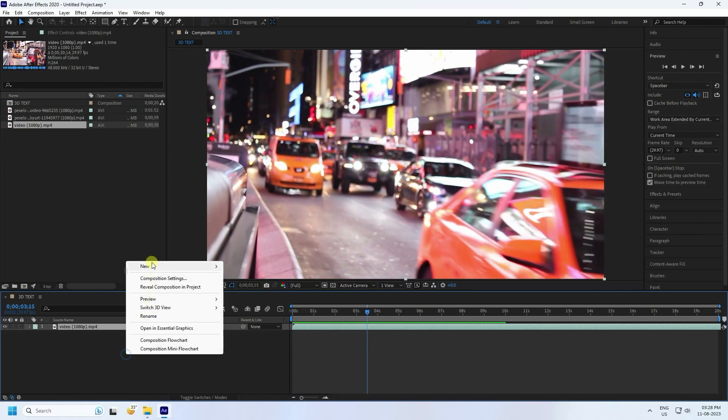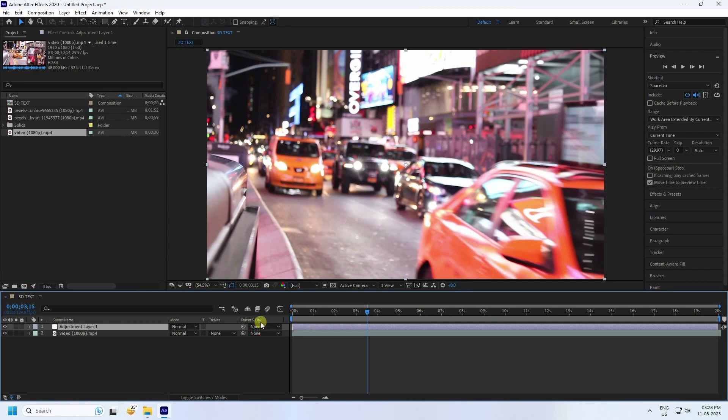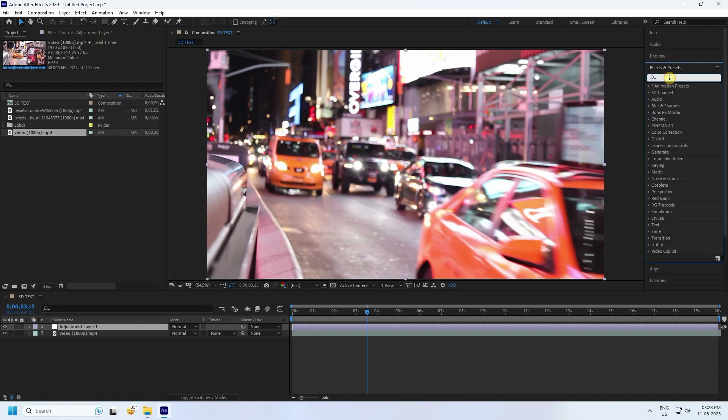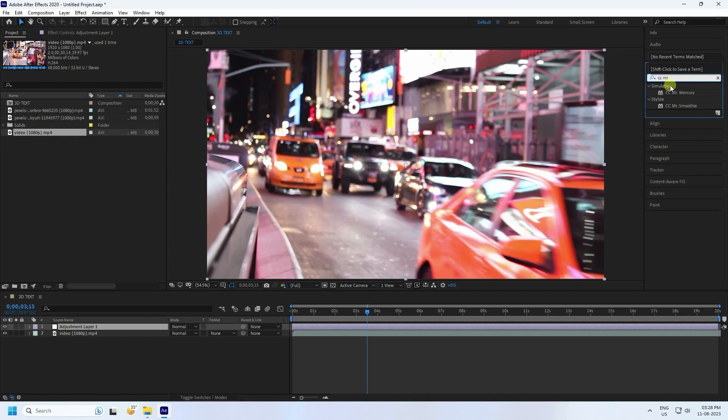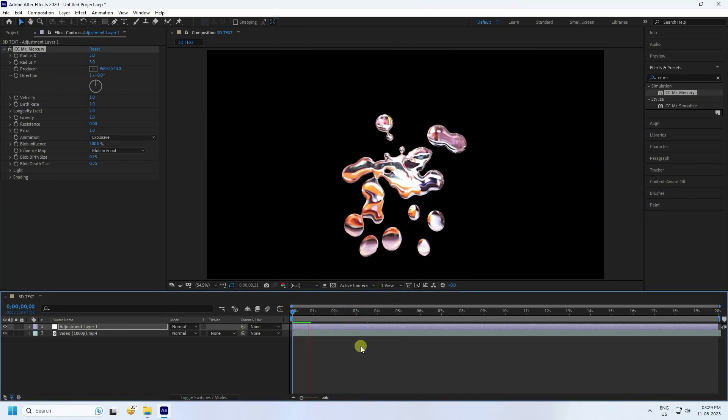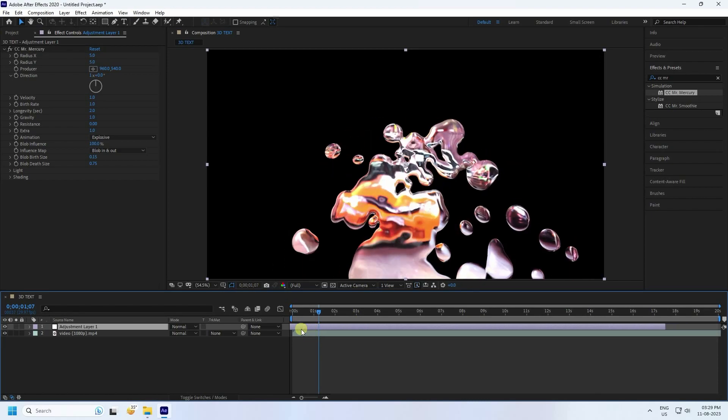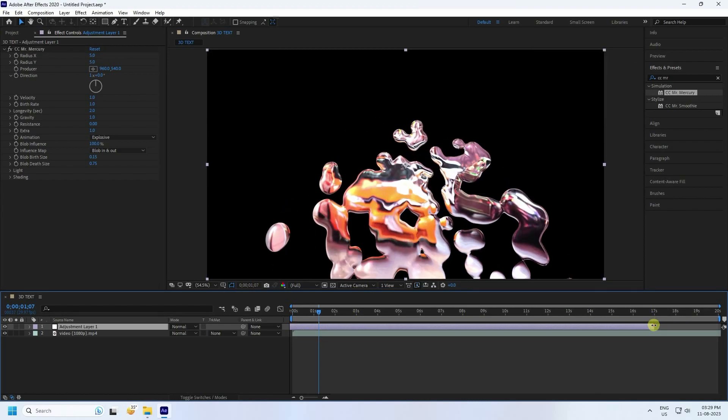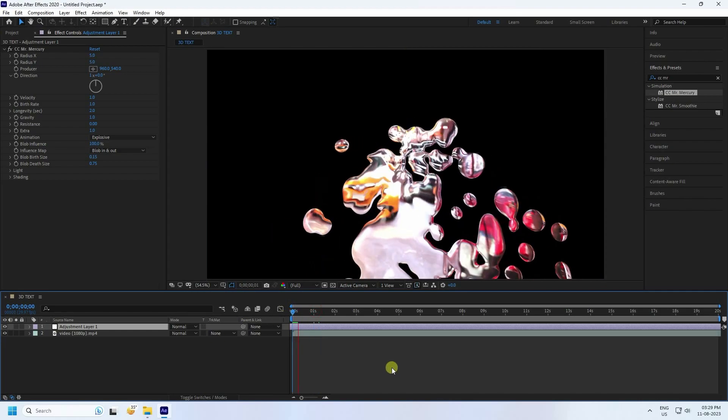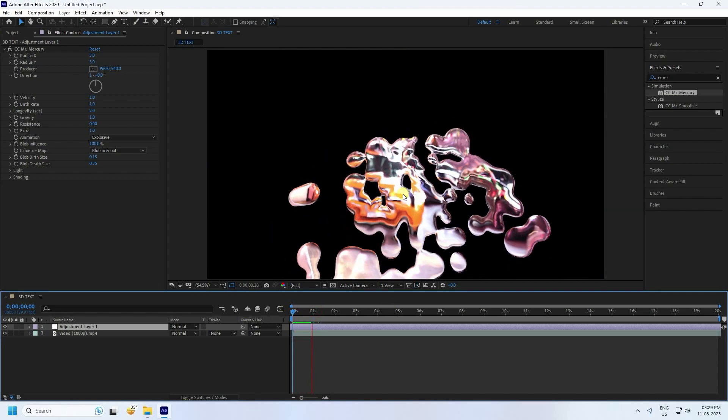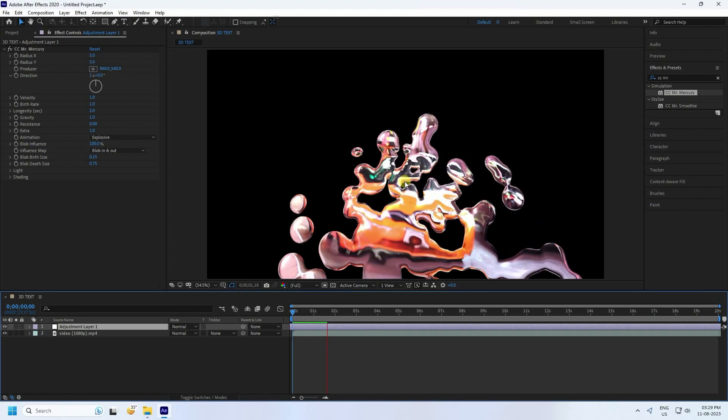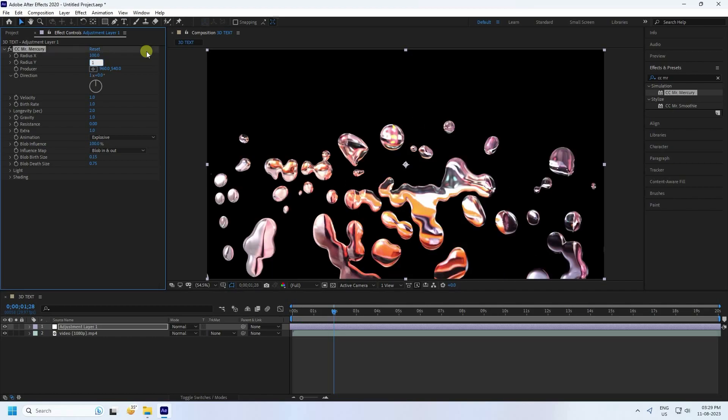Stop and I'll take adjustment layer. Go to effect and presets and type CC Mercular. Apply on adjustment layer. See guys, that's my simple texture. Go to increase file and increase frame. Go back and play. See guys, that's like my liquid effect. Stop, I'll increase radius. Radius like 100. And Y axis I like same 100. Now velocity. Velocity I like 0.05.